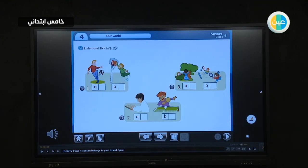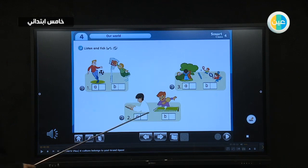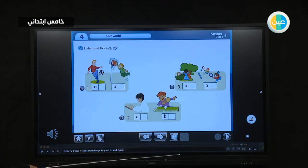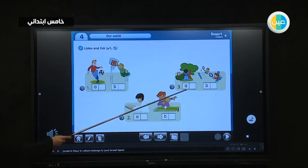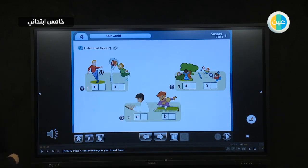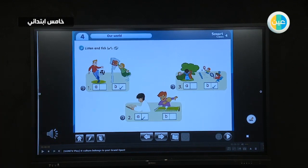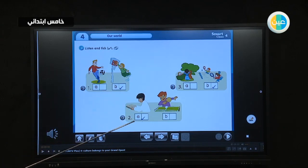Now listen to Activity 3 and tick: one, he isn't playing football — he's playing basketball. Two, he isn't playing table tennis — he's reading a book. Three, they aren't playing hide and seek — they're playing tennis. These are the answers: he's playing basketball, he is reading, he is playing tennis.